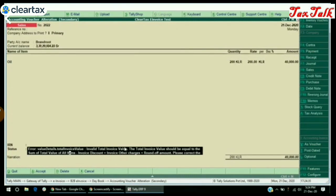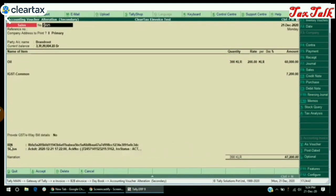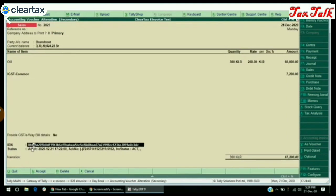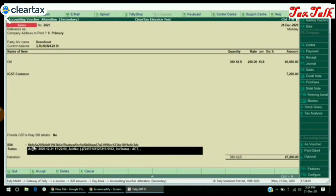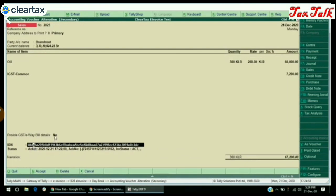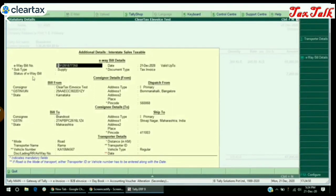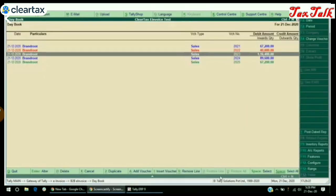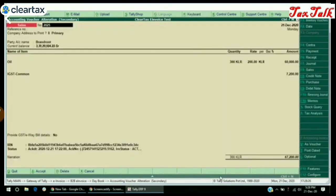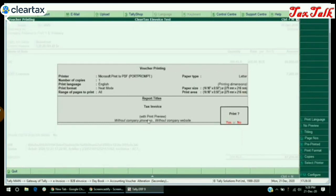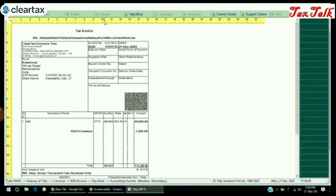Now open an invoice. In case of failed IRN generation, check the status of the error and you can rectify the error in the invoice itself. Now open an invoice for which IRN and e-way bill are generated — the IRN will be visible in the invoice itself. If you want to view the e-way bill number, select yes and view the e-way bill number and other required details. You can also print an invoice — just open an invoice and click on the print preview button. You can now view and print the invoice. In the invoice you can view the IRN details and QR code.